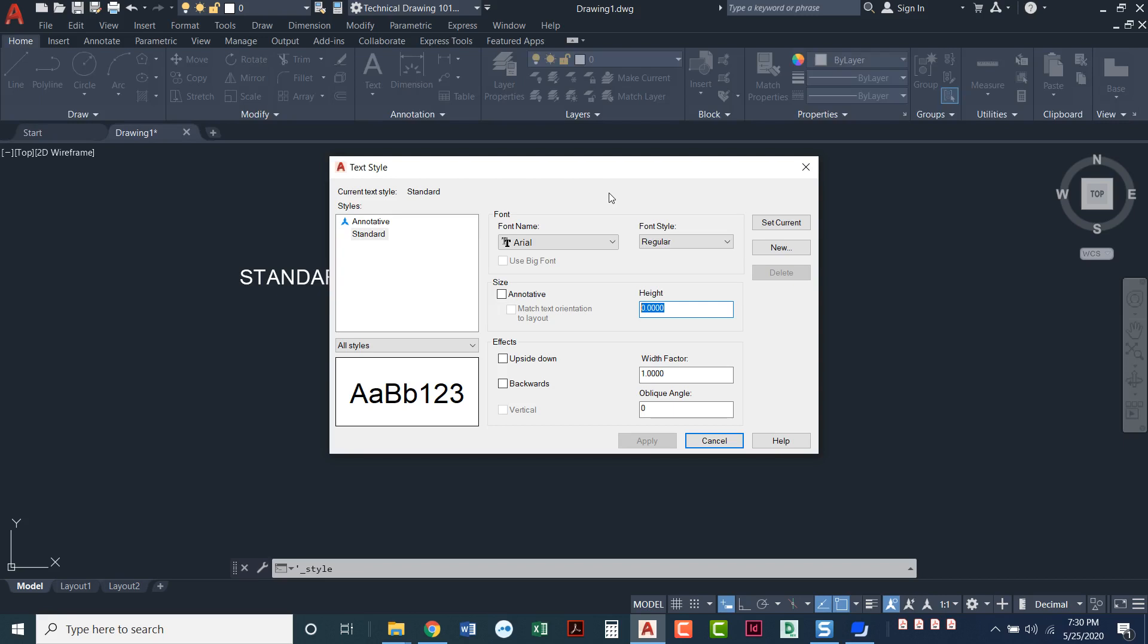It is locked into being 0.15. So if you had some certain text that needed to be 0.25, you're out of luck. It is going to lock it in. You cannot change. It will not ask you for any options to set your text height. It predefines it at that.